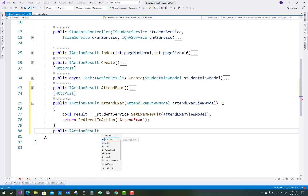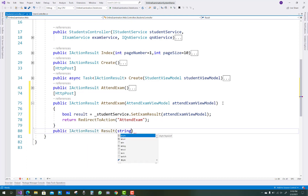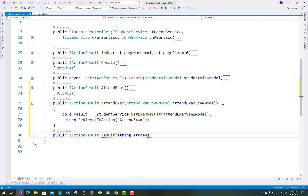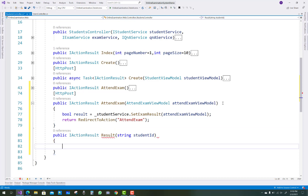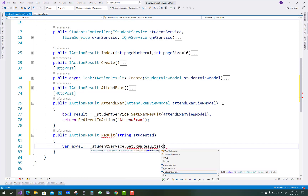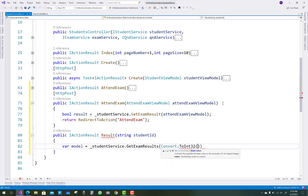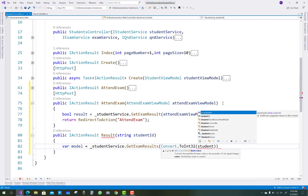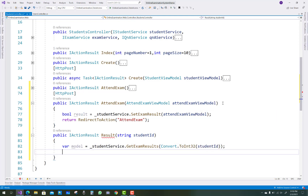After giving the exam, you can set the exam results. The next method is a public IActionResult called Result, which takes a string student ID. On the basis of the student ID, you get the student result: var model equals student service dot GetExamResults, passing Convert.ToInt32 of the student ID. Then return the view with the model.